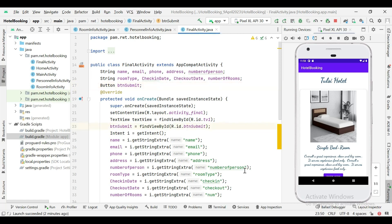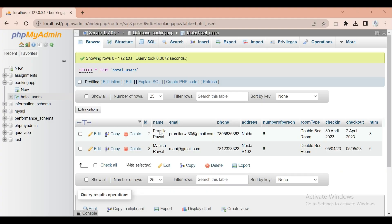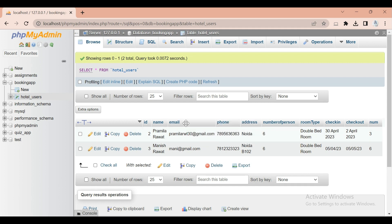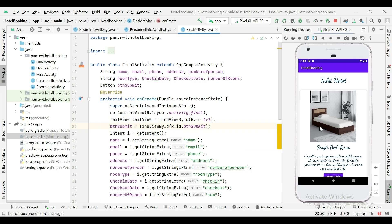Let me open the database — this is the database and we have to send all this data from the application. Previously we sent this data using the Postman API tester. Now we have to post all the data from the application.